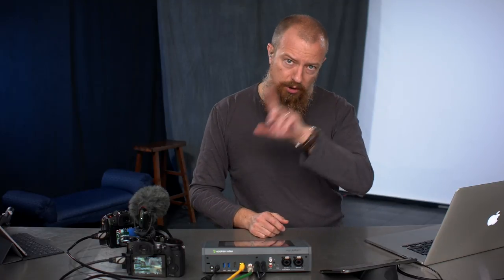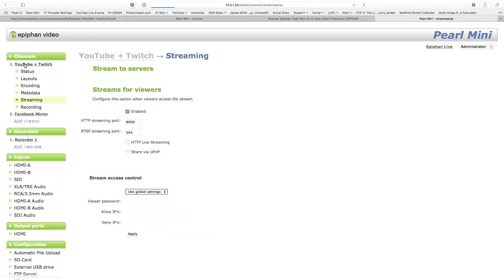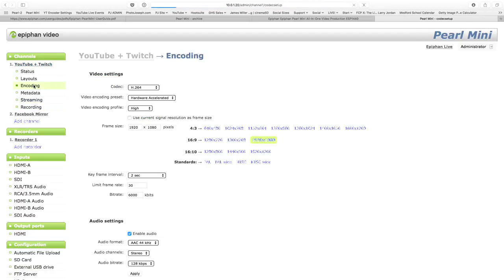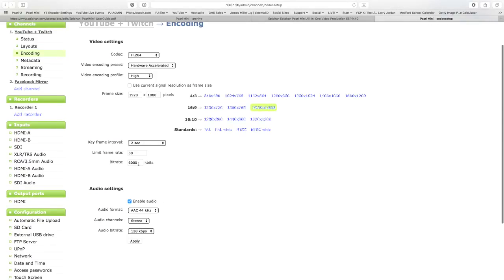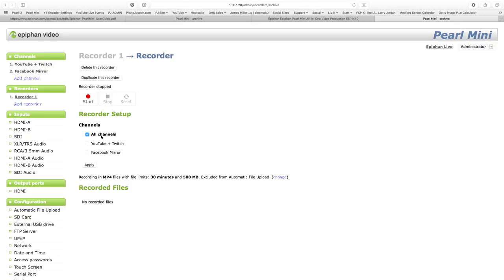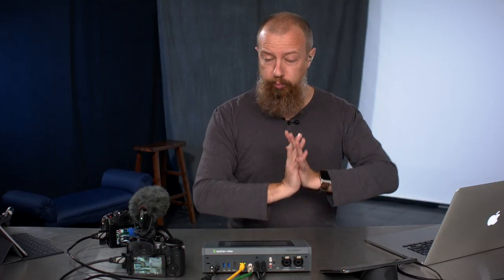Now, to reiterate the point of what we're actually recording here, we are at this point recording this YouTube and Twitch program at this encoding settings. Whatever is set up in here, six megabit, that is what's being recorded. I also have a secondary recorder under here where I can record whatever I want. In fact, I can record all channels or just individual channels.